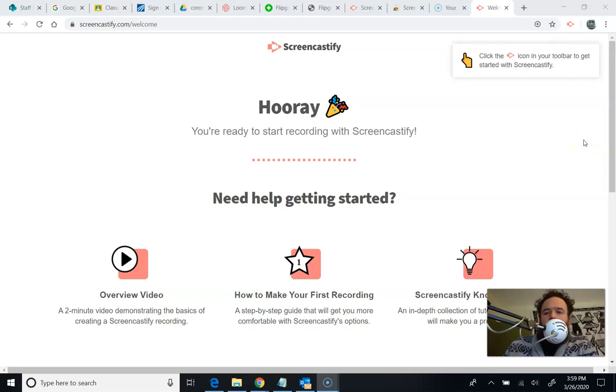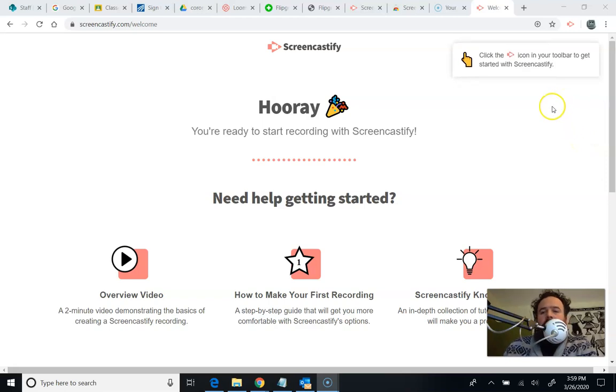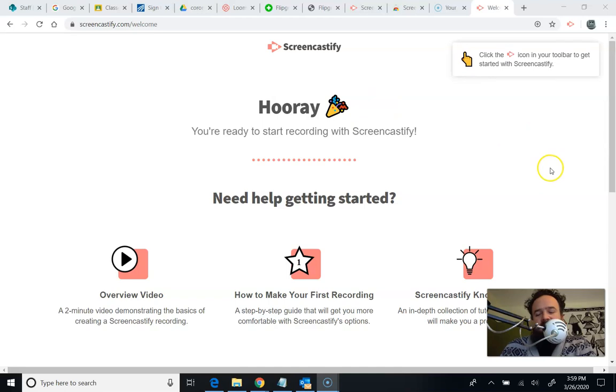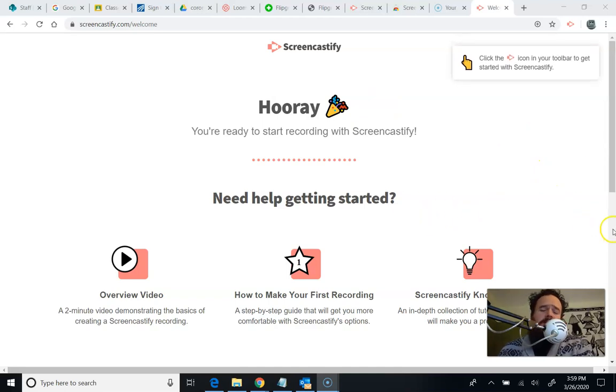Okay. Sorry for the jump cut there. But what I discovered was Screencastify doesn't like me to be recording a video about Screencastify and showing you all the Screencastify things. So we'll have to be a little more creative here.